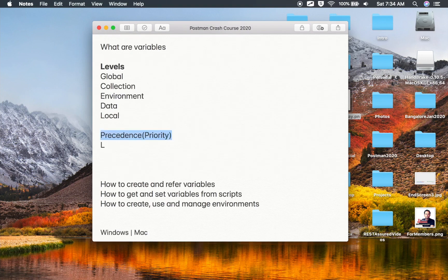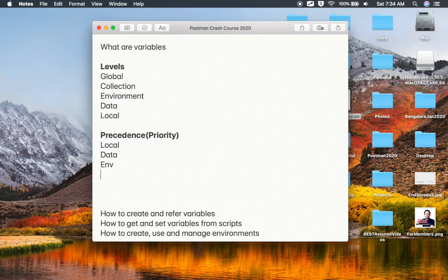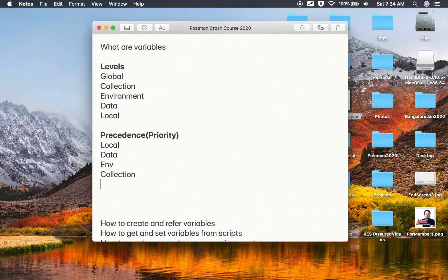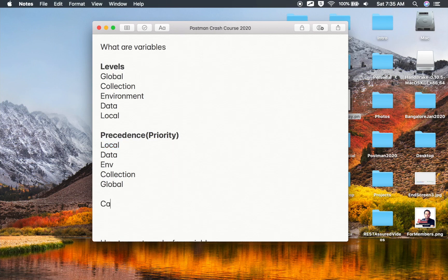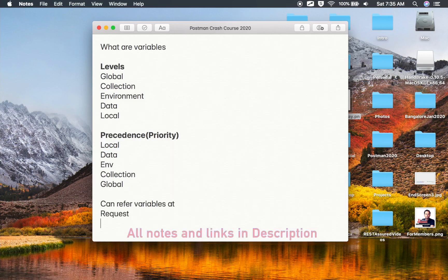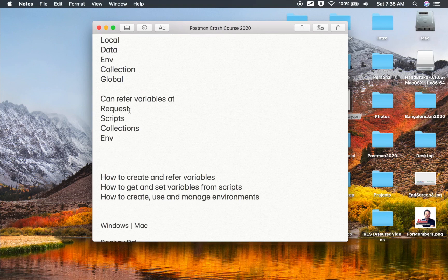Let me show you the precedence or priority. Local is at the top, then Data, then Environment, then Collection, then Global. For example, if you have the same variable name at collection level and also at global level, the value from the collection level will be referred. Similarly, if you have the same name at local level, it will be referred from local. You can refer variables in a request, script, collection, or environment.